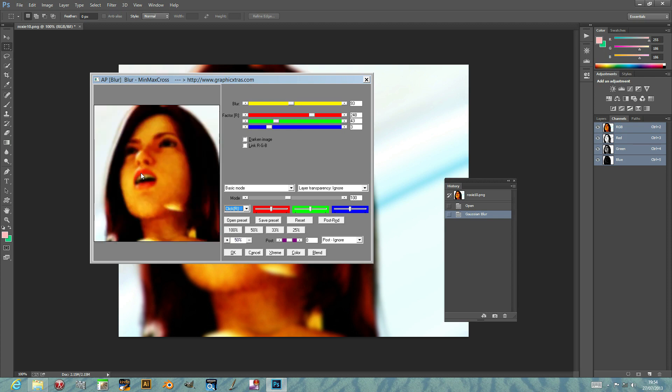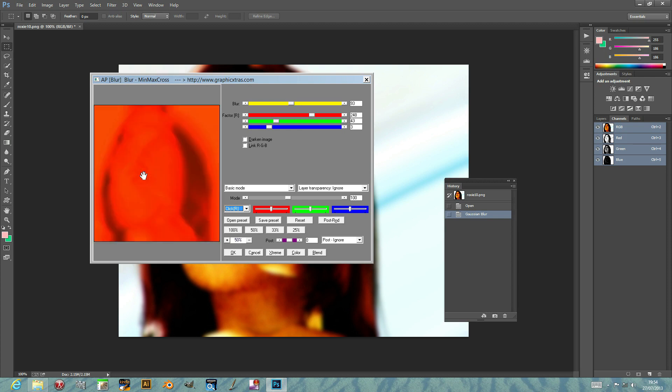Actually, we've got Thunderstorm just appearing at this moment. Maybe that's the gruesome orange that's just popped up. There's a bit of a lightning storm. But anyway, that's the basic functionality of the Blur plugin, MinMaxCross, and it's available in the Andrews Plugins Volume 11.